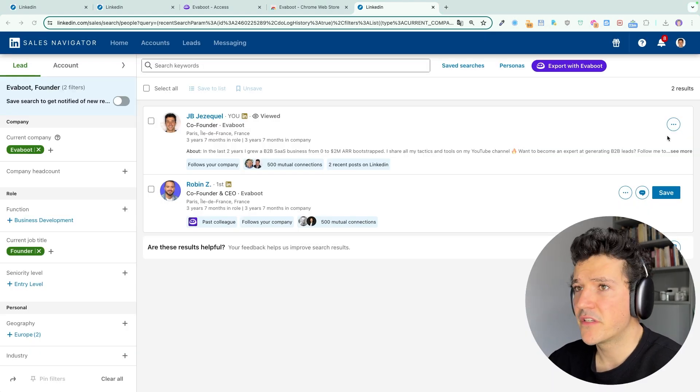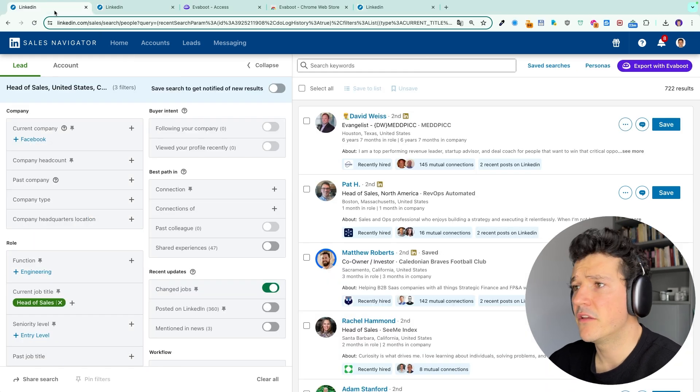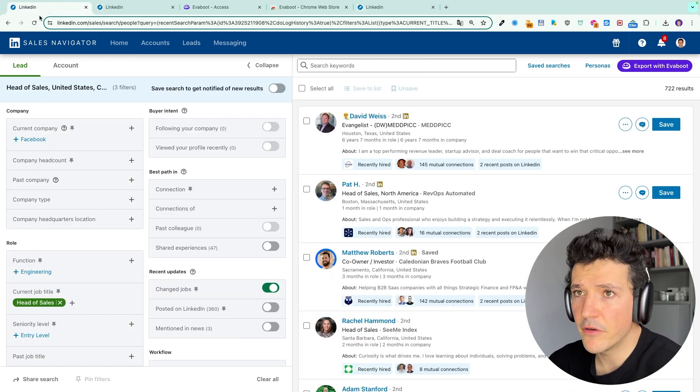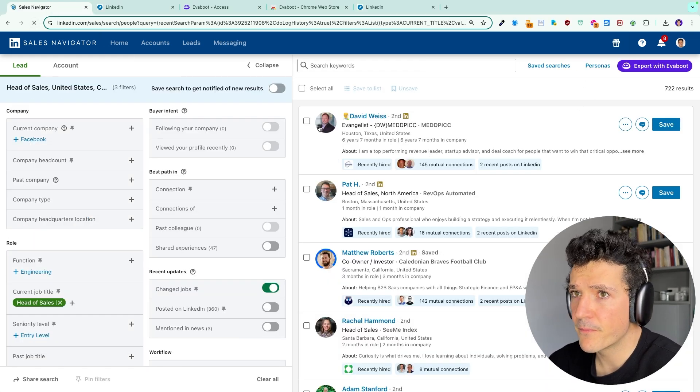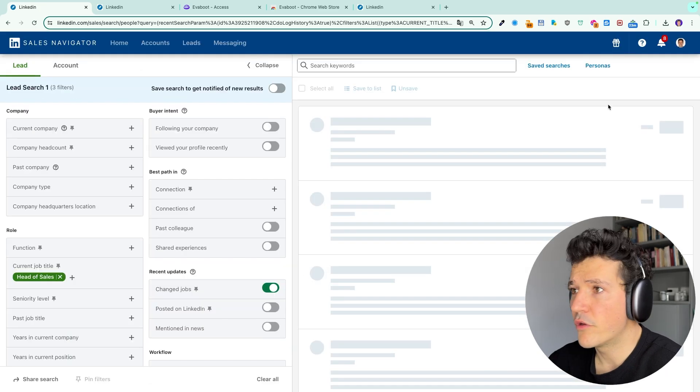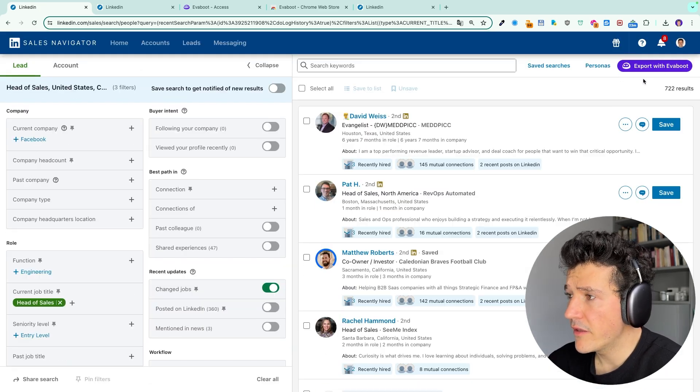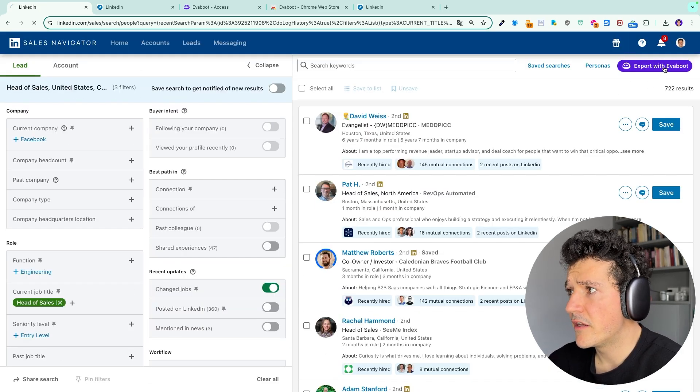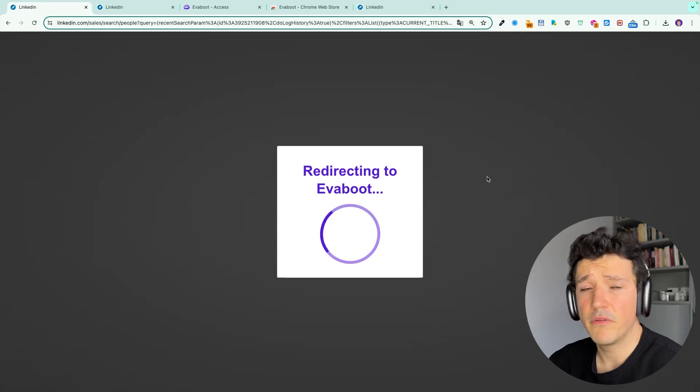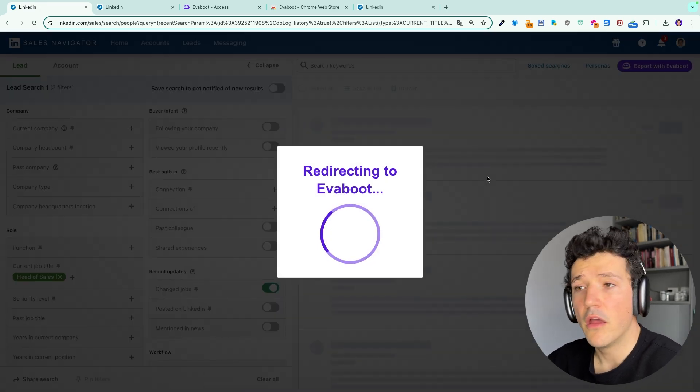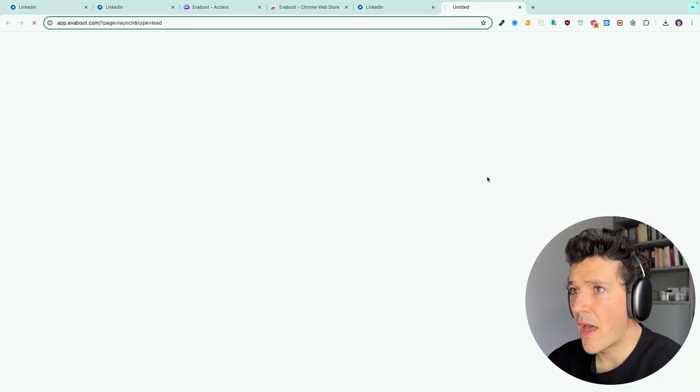Once you've installed the extension you can go back to any lead search. If you don't see the button yet you can simply reload the page to make it appear on the top right here of your screen and once you have this button you simply click here on export with EVEboot. You will see this loader for a few seconds and then it will open the EVEboot app.